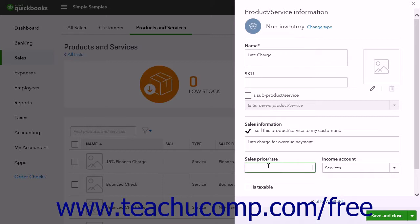If unsure of the rules in your location, contact your accountant or local tax expert to find the applicable rules. If the charge is a variable charge, you can leave the Sales Price or Rate field blank and then enter the amount in the Sales Form when you create it.